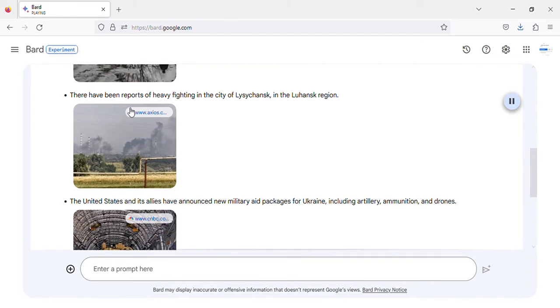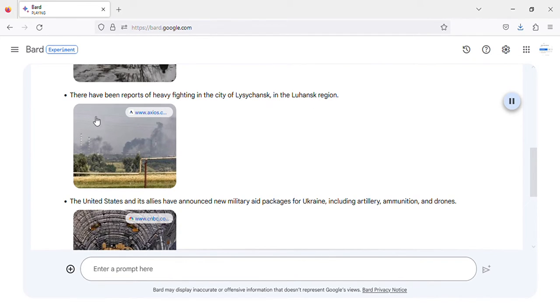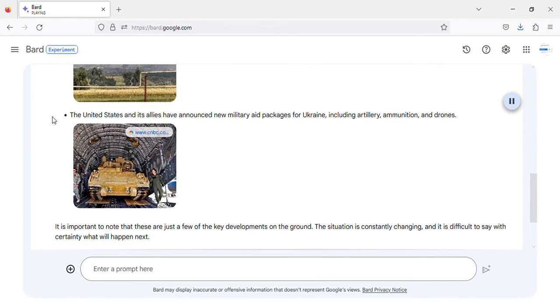There have been reports of heavy fighting in the city of Lysichansk, in the Luhansk region. Image of heavy fighting in Lysichansk, Ukraine.